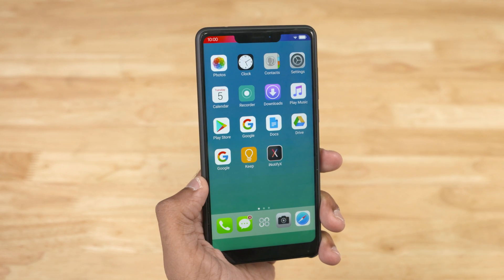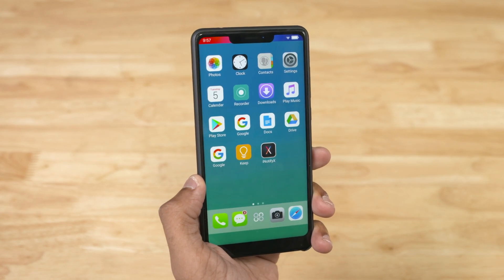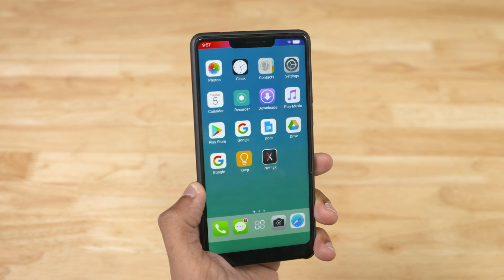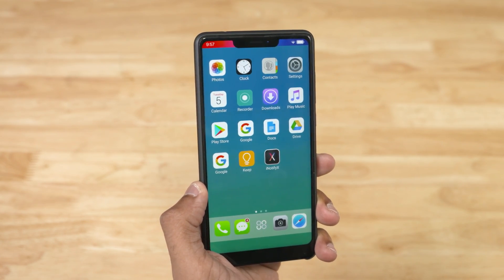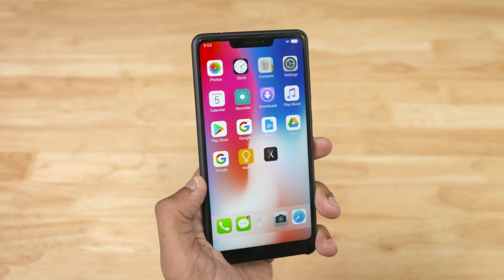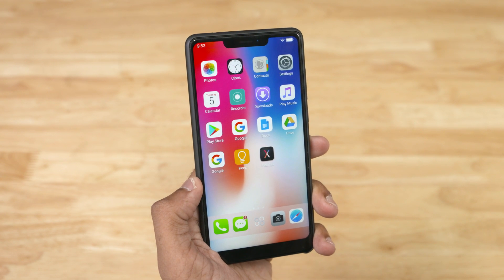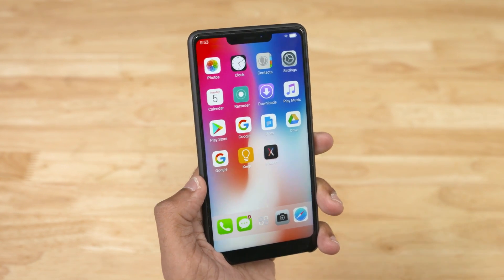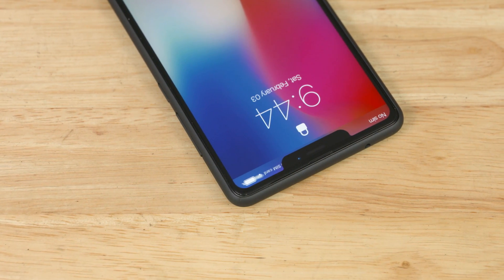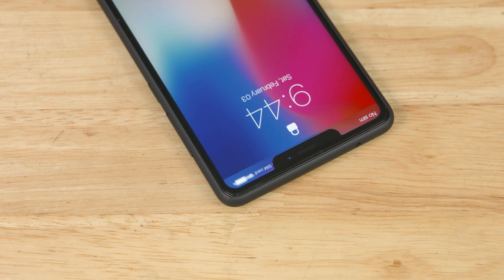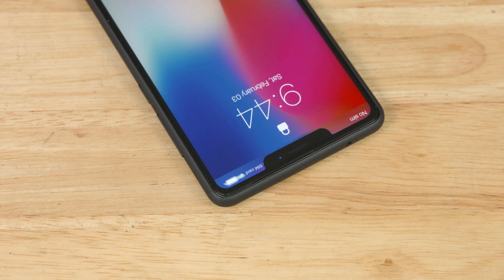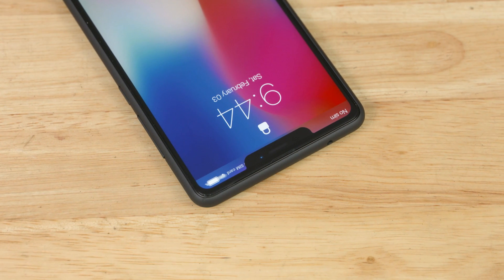Doesn't it feel a bit off? It doesn't really feel like iOS on the iPhone X. Guess why? Honestly, didn't realize the wallpaper could make such a huge difference, but it did — and now you're seeing a replica of the iPhone X at almost one third of the price of the original iPhone X.